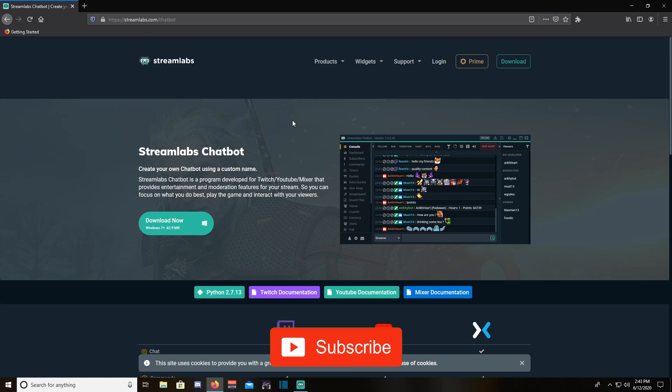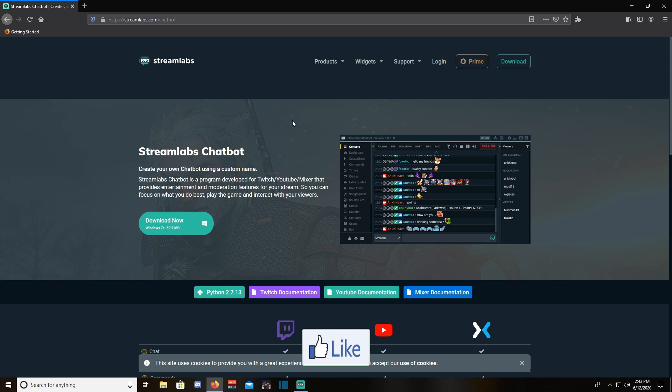Hey everyone, it's your favorite streamer and content creator with another fast and easy tutorial. I'll be showing everyone how to set up commands for stream chats.